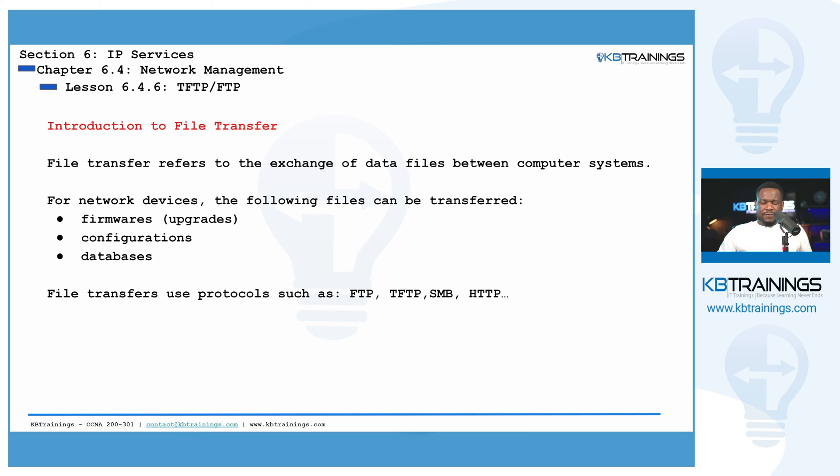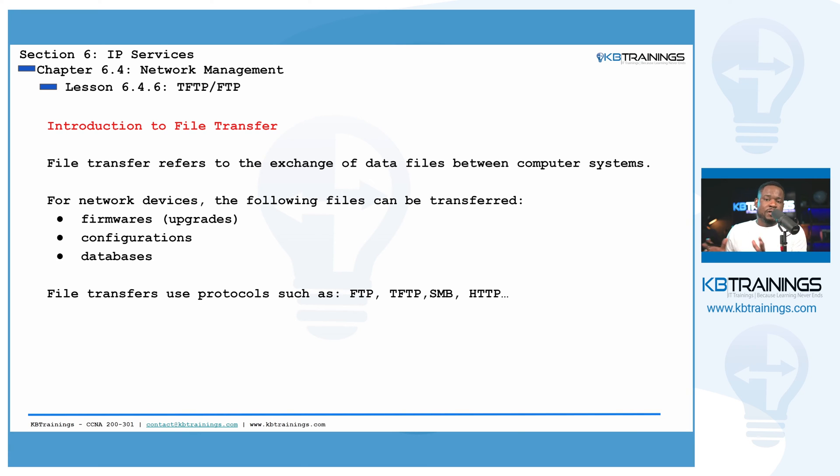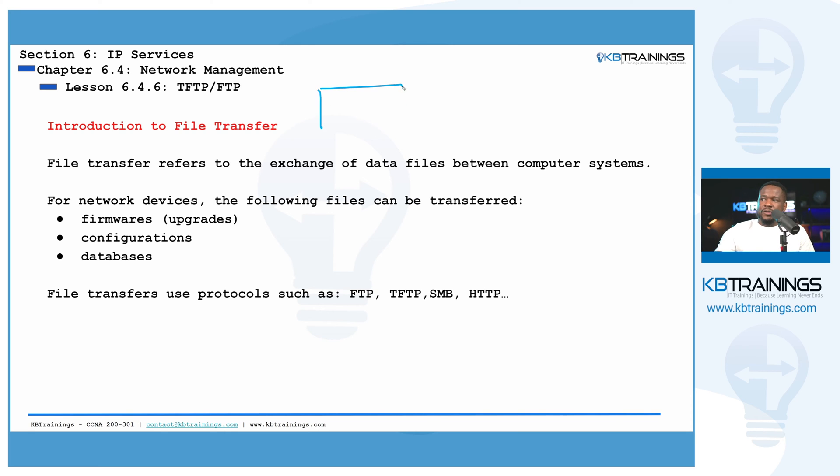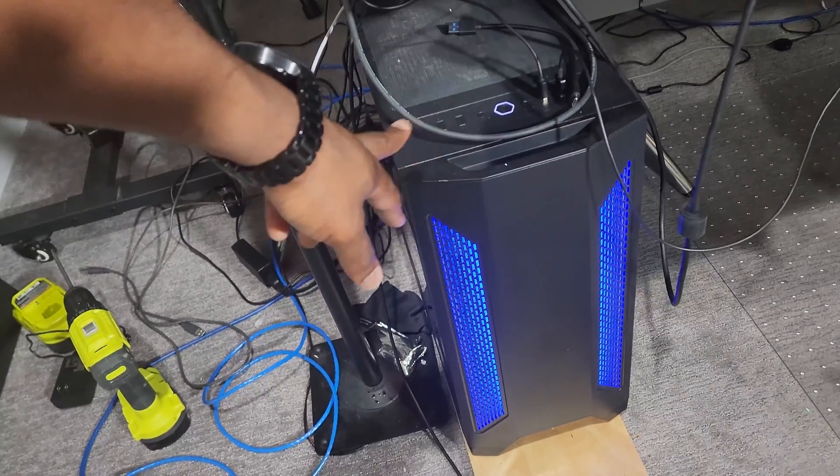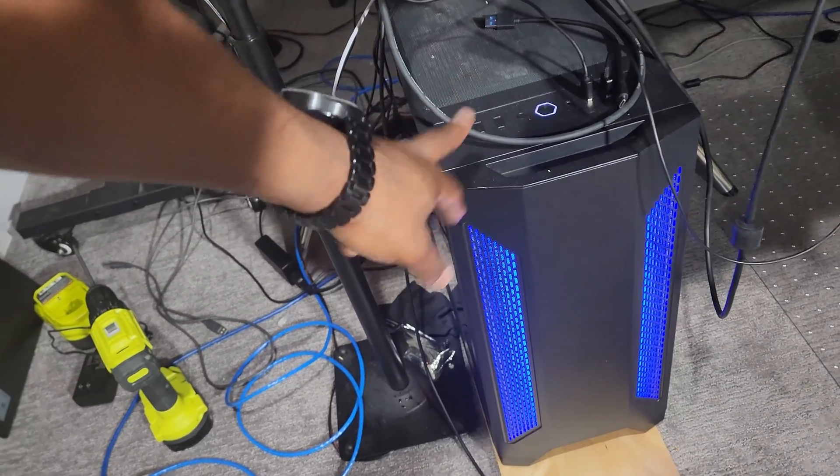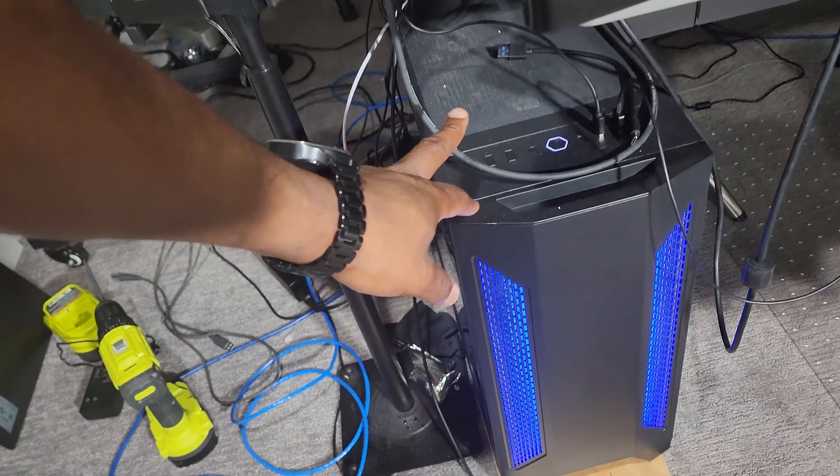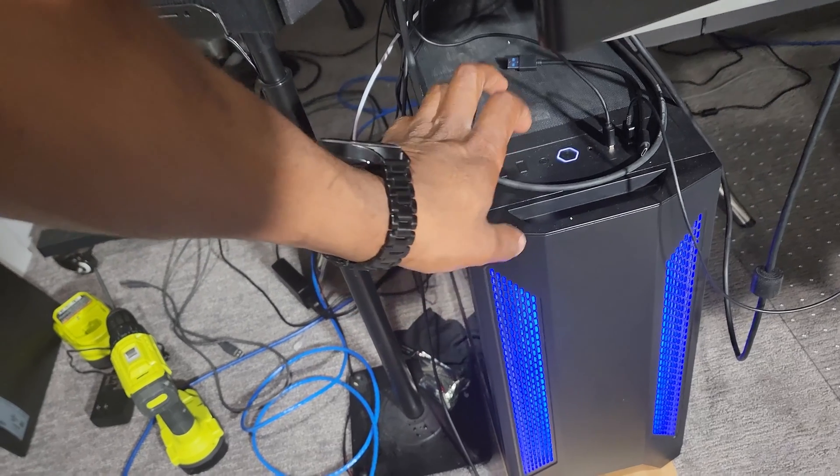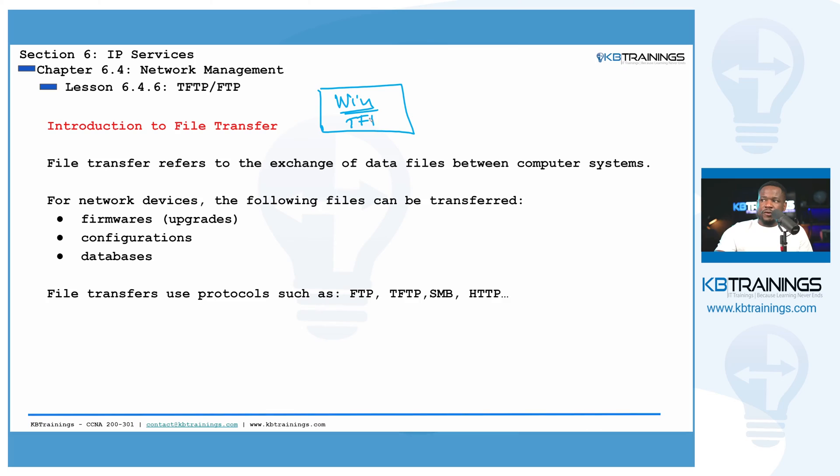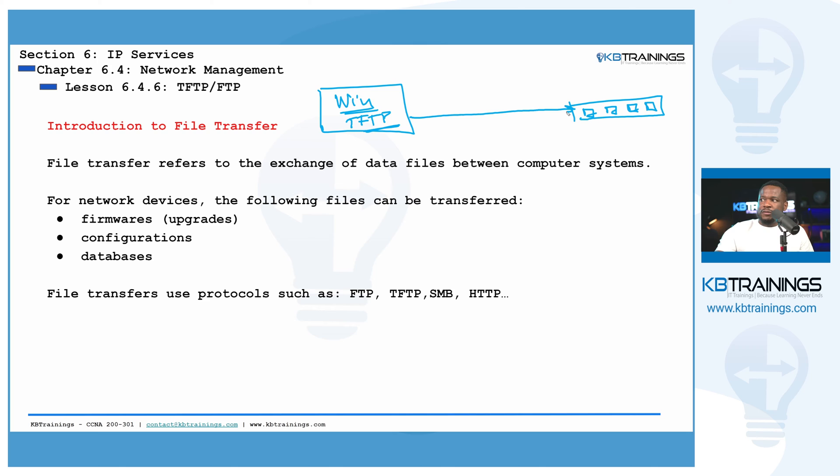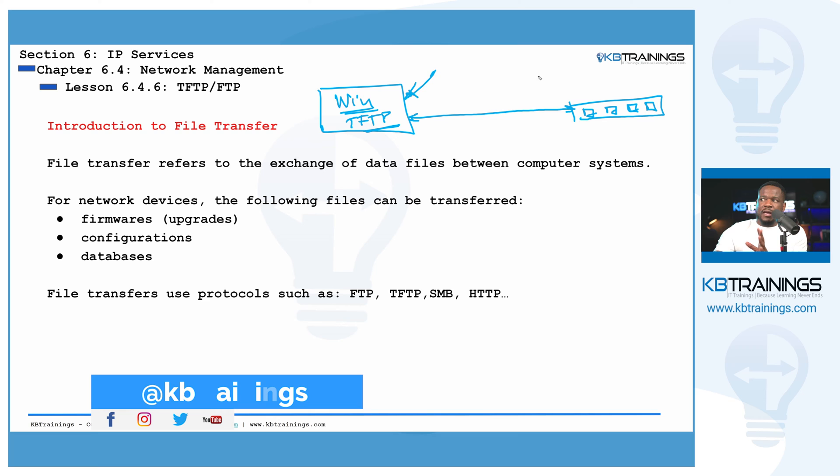So to start, file transfer refers to the fact of exchanging a file between two systems, two or multiple systems. For example, we have a computer here which is like in my case, I have a Windows computer and I can run a TFTP server on this computer and I can have a switch or a firewall or router that is connected to my computer.